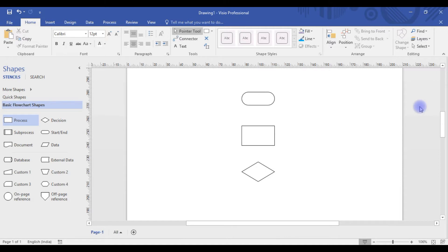Hi everyone, my name is Rohi Sina. In today's session we will see more about connectors and shapes in Visio Professional 2016. These are some quick tips which will definitely boost your productivity when you're working in this application.